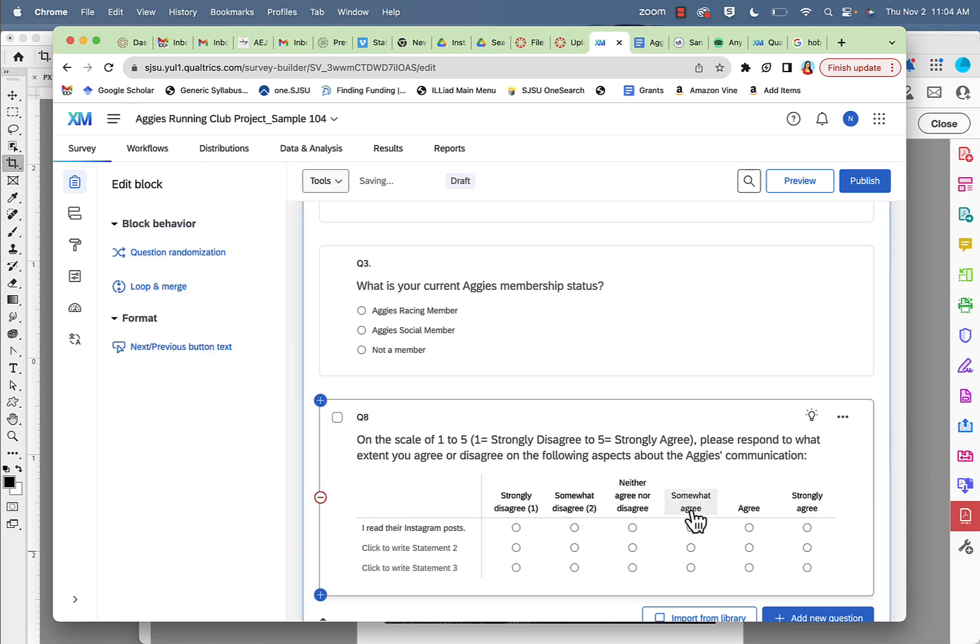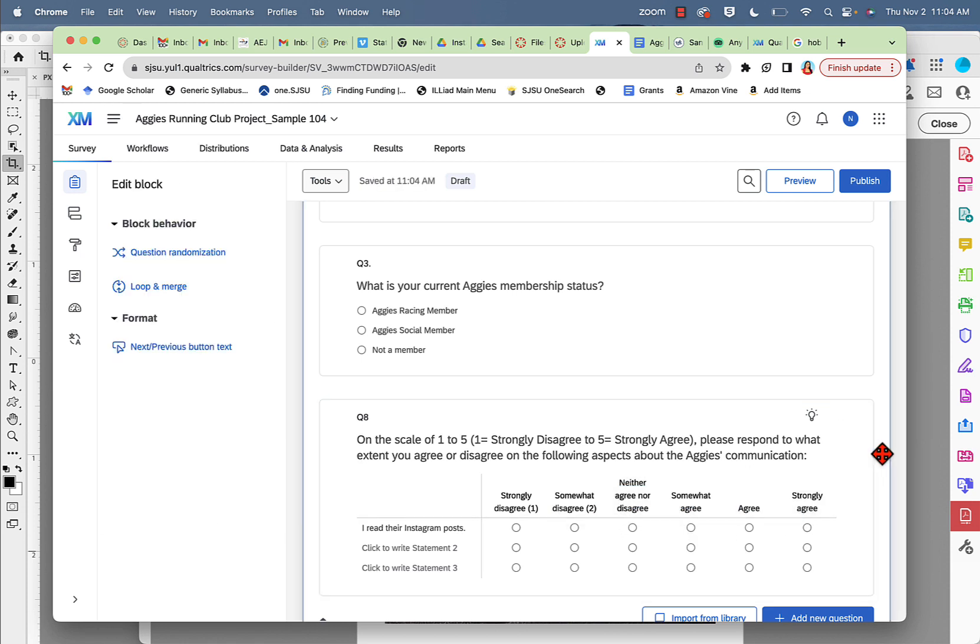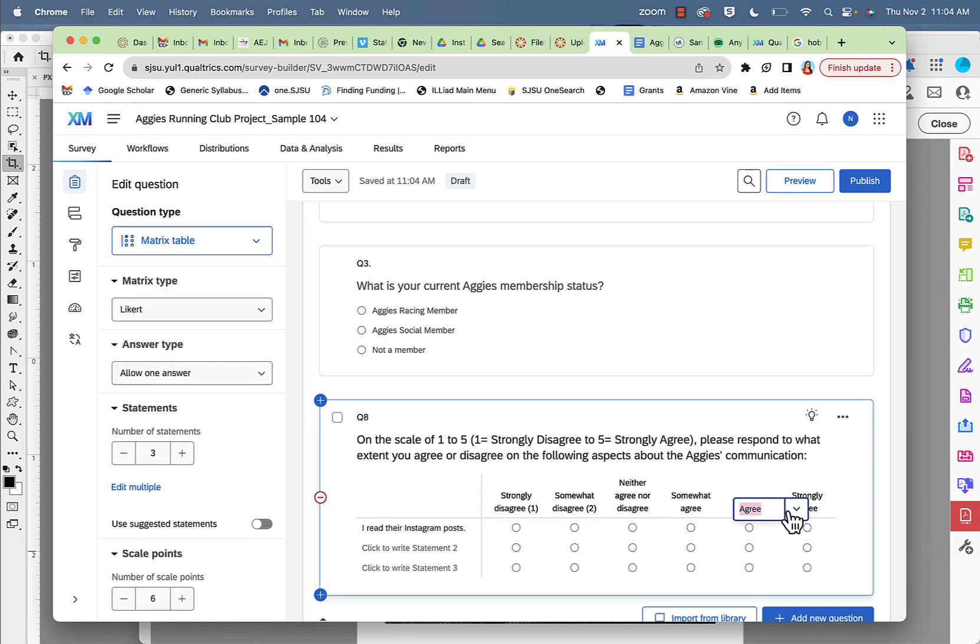Three. So strongly disagree, somewhat disagree, neither disagree or agree, somewhat agree. And I can just get rid of either this or this, so remove this.